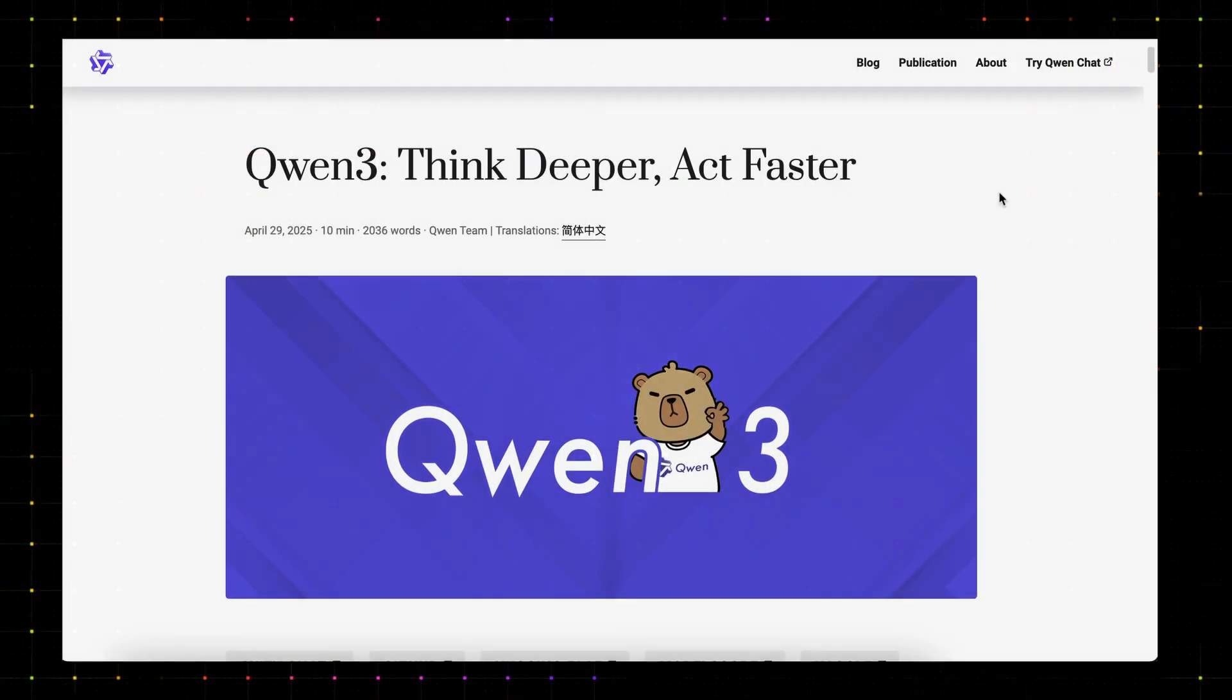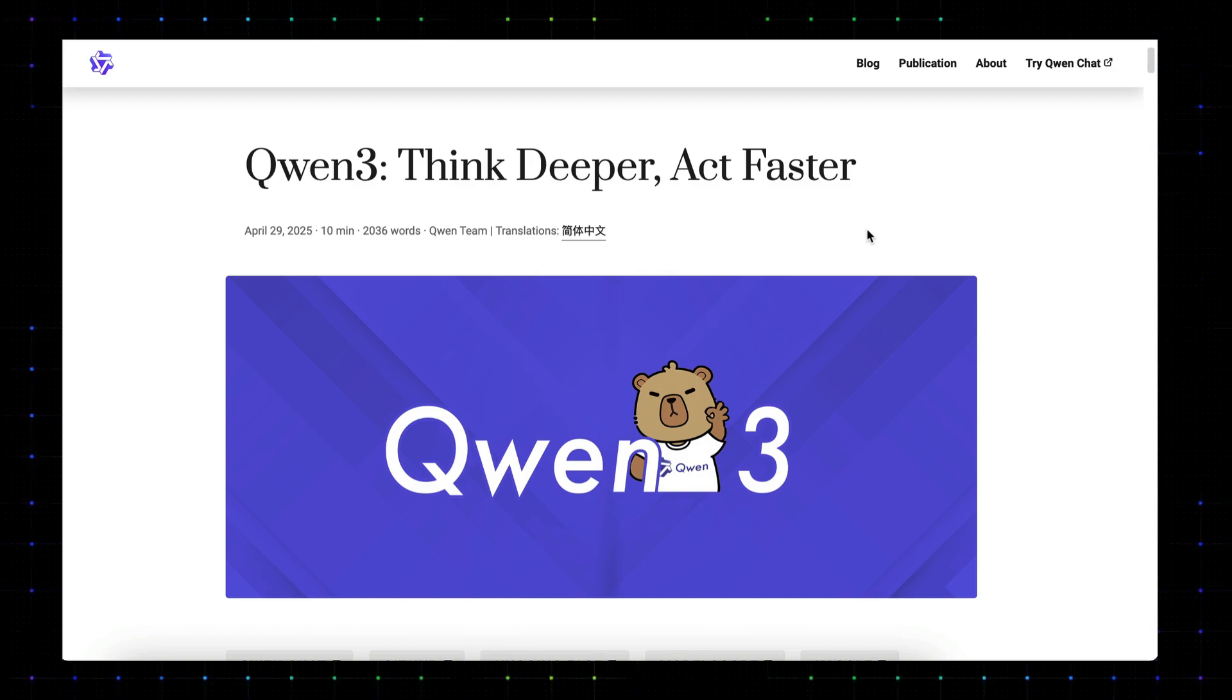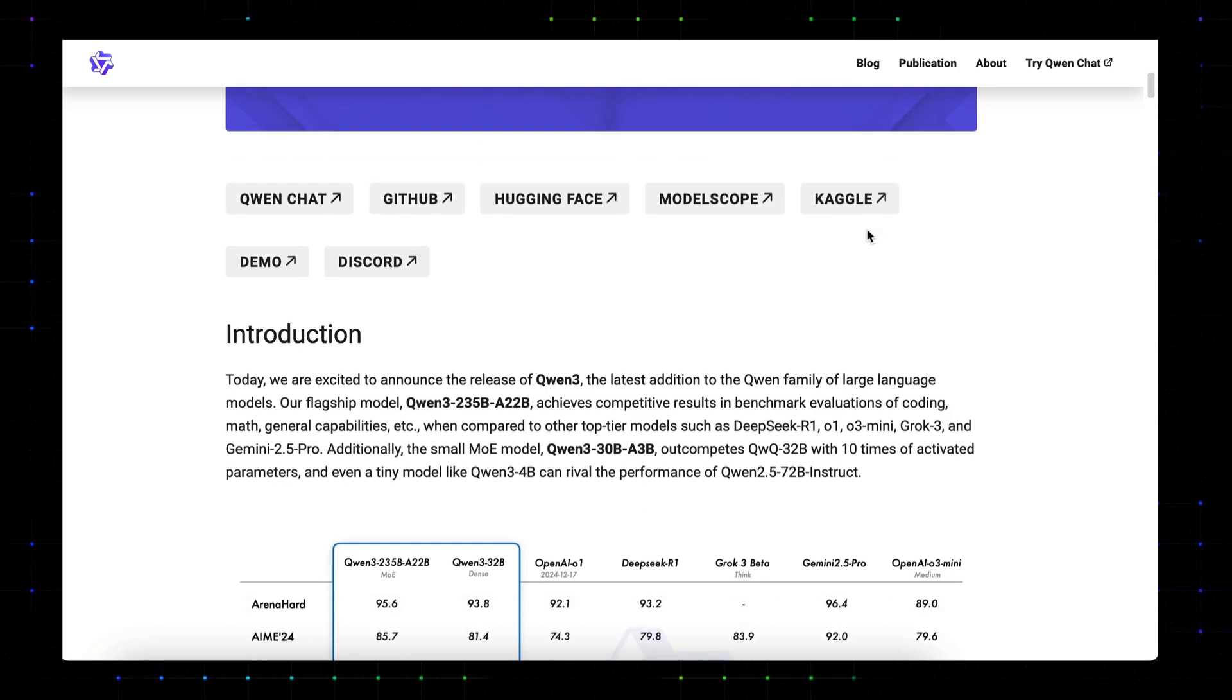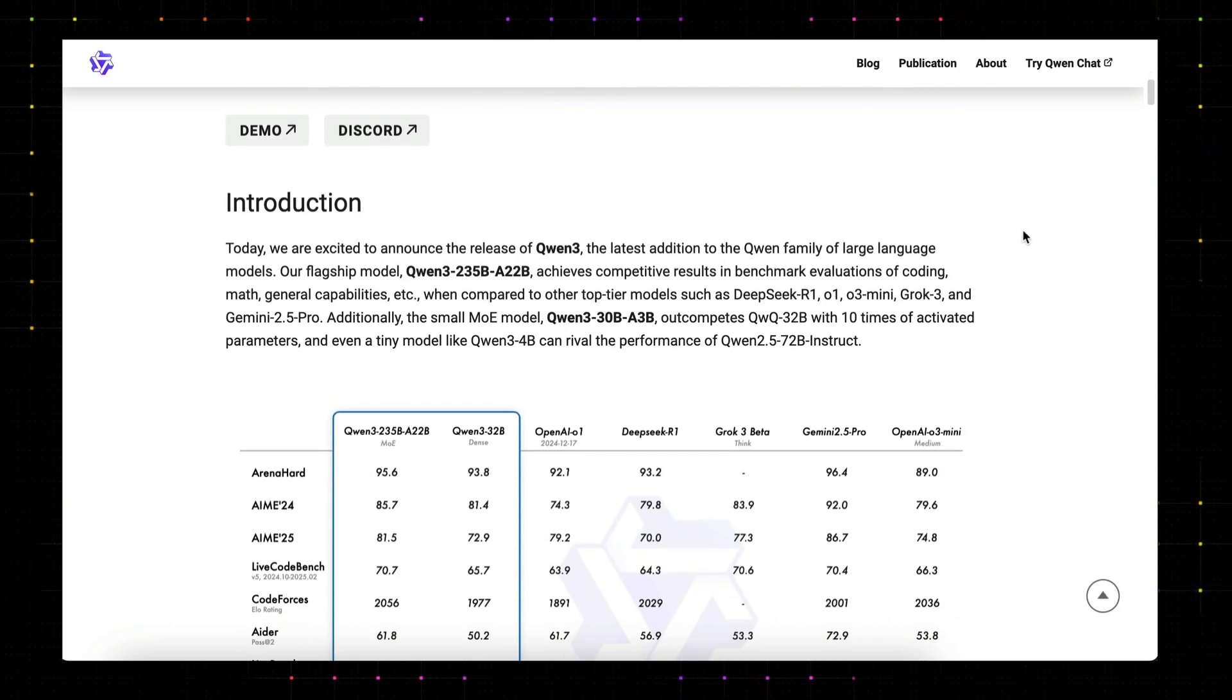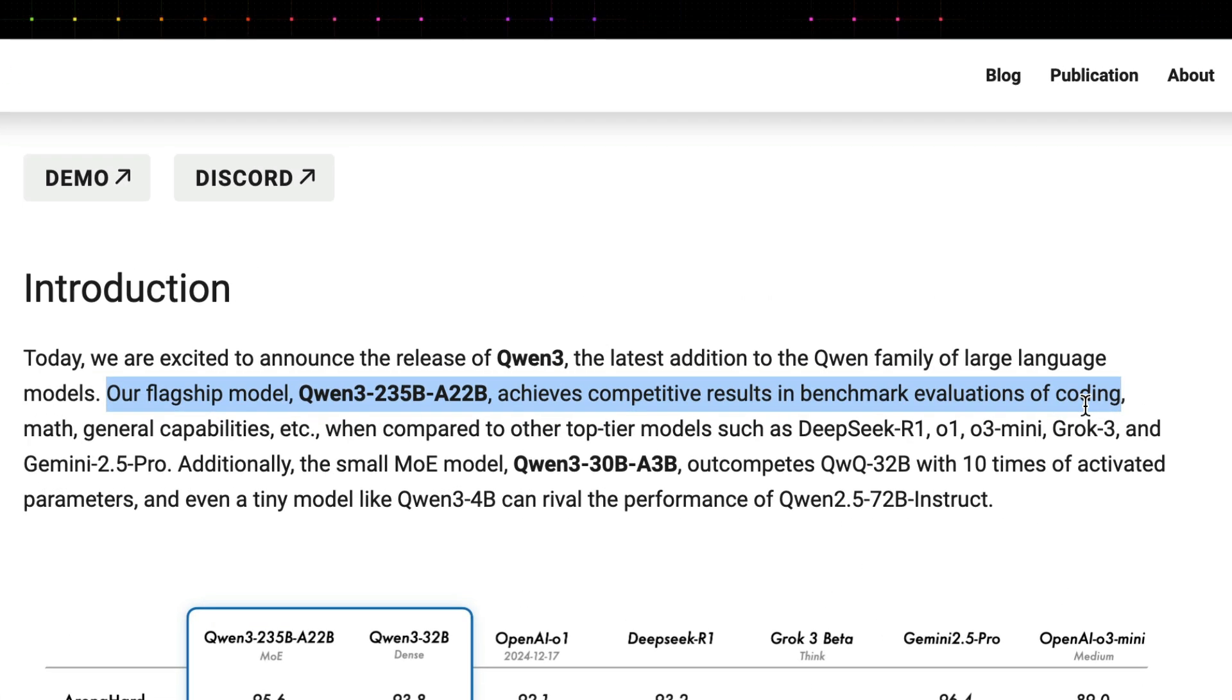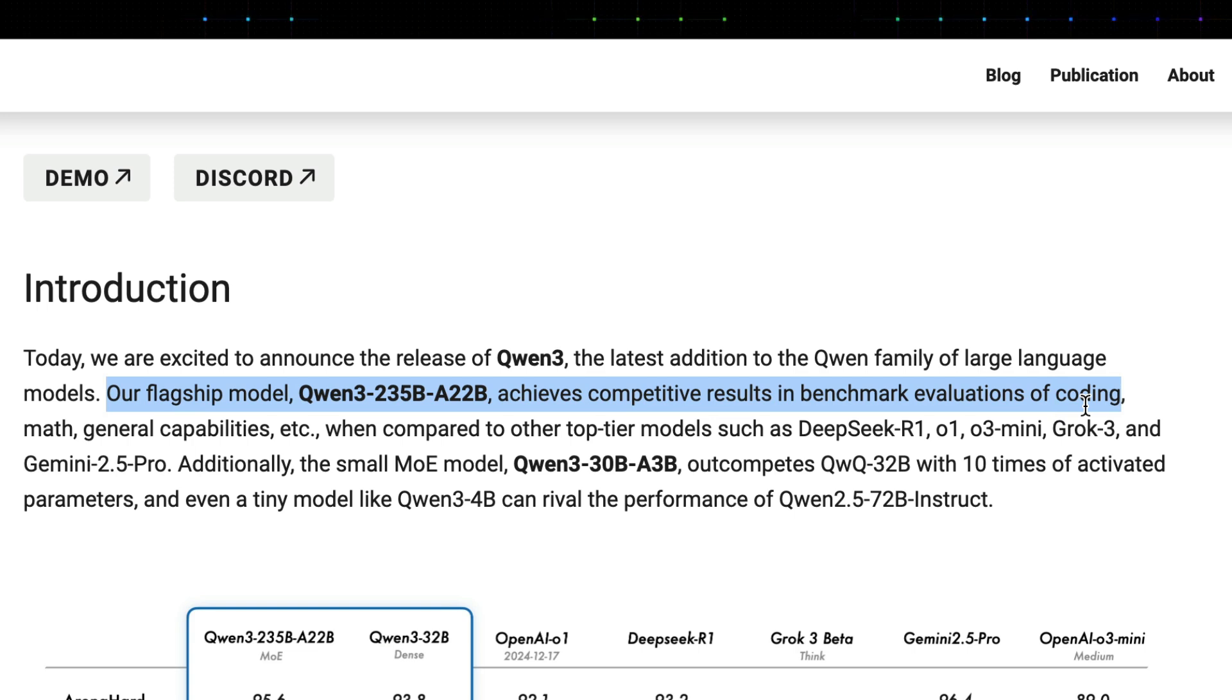So earlier today, the QAN team officially launched their new QAN3 LLM series. The main offerings of QAN3 models are the two MOE models or mixture of expert models. First, there's the QAN3-235B-A22B. The series code means that the model has 235 billion parameters with 22 billion active parameters that's going to be used for each request.